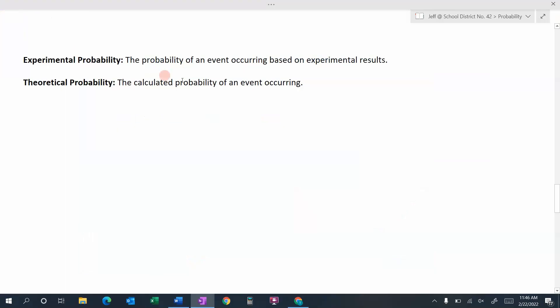So those are two key terms — some vocabulary. Experimental probability is the probability of an event occurring based on experimental results. Theoretical probability is the calculated probability of an event occurring.